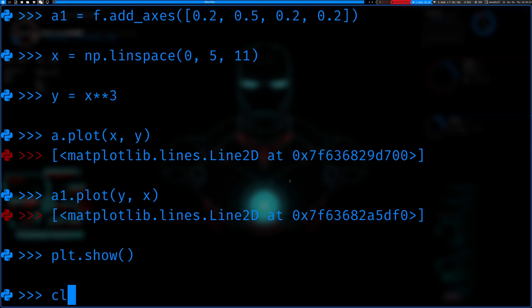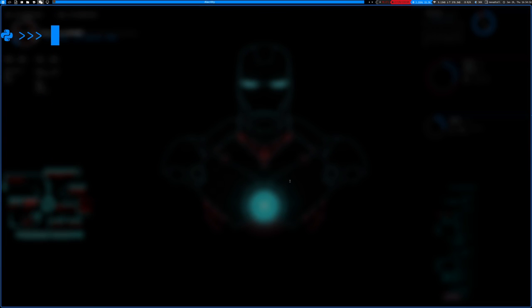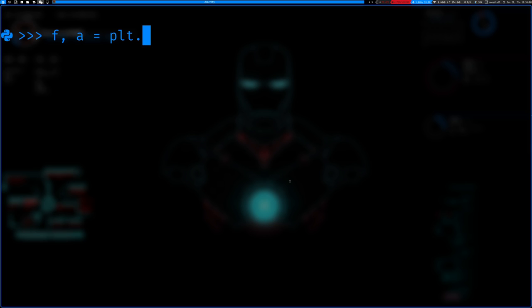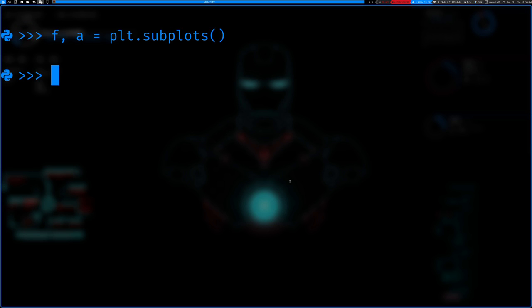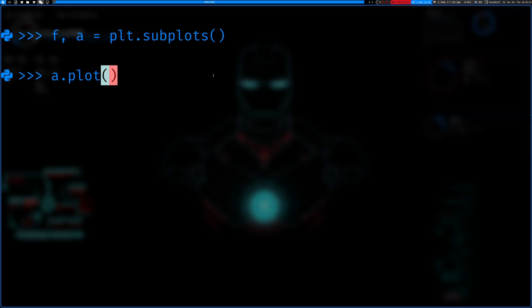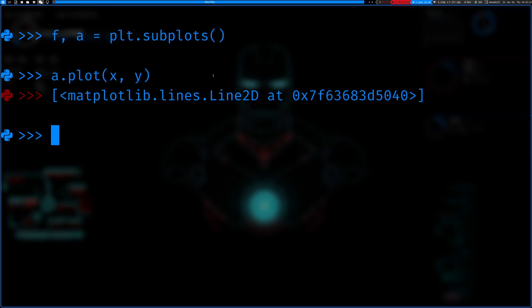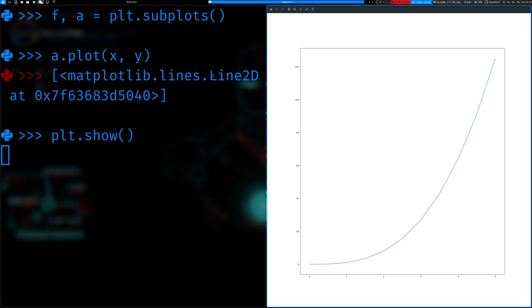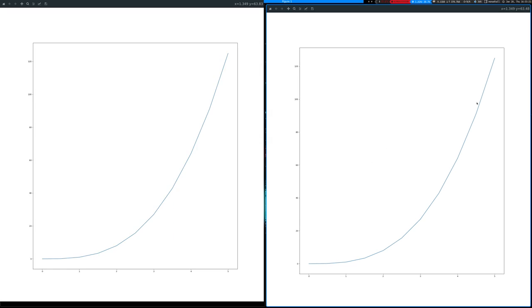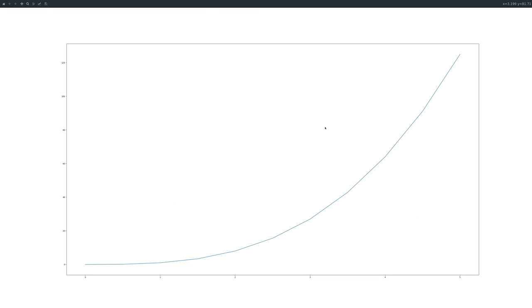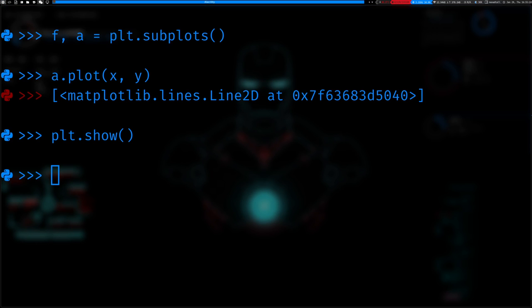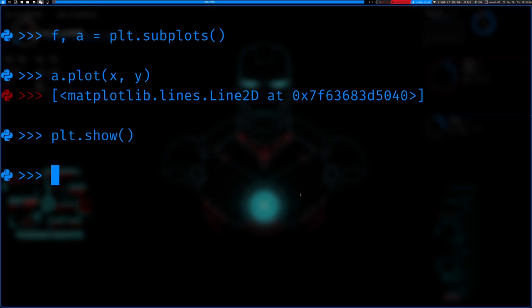So now, let's do subplots. f and a equals plt dot subplots. Remember, this is the figure, this is the axes. We're gonna again go ahead and plot x and y. And we can do a plt.show. And you can see, again, it plots the function like you would expect.